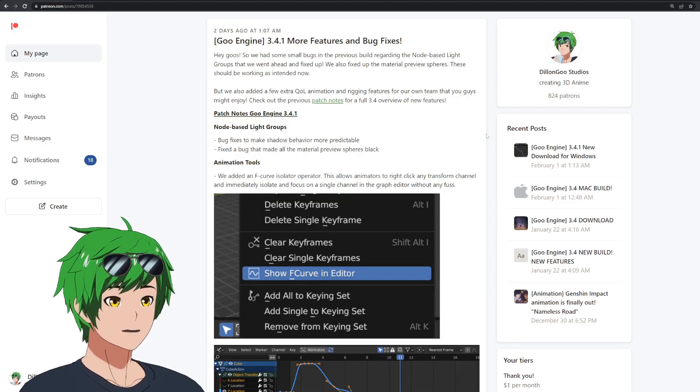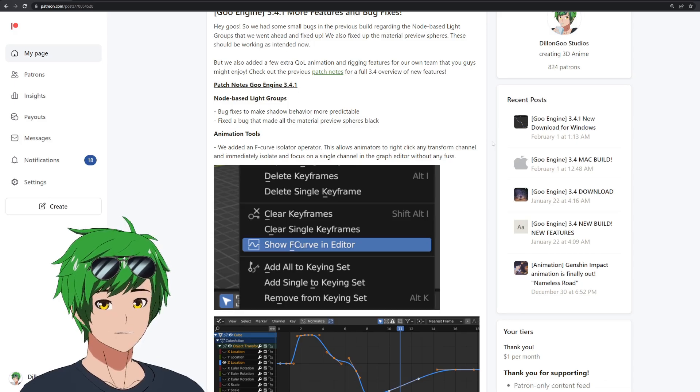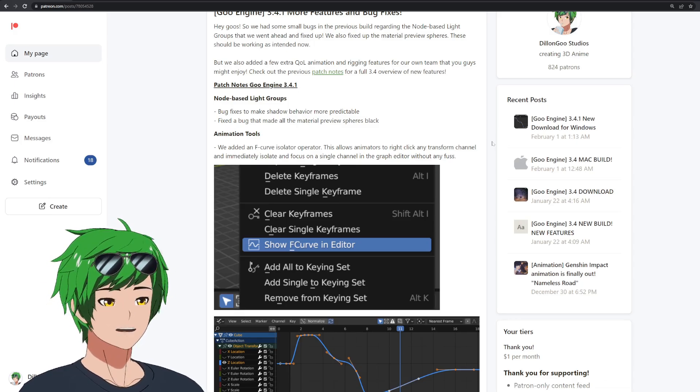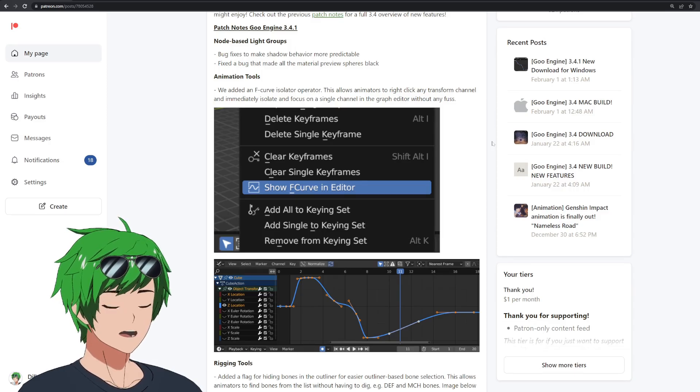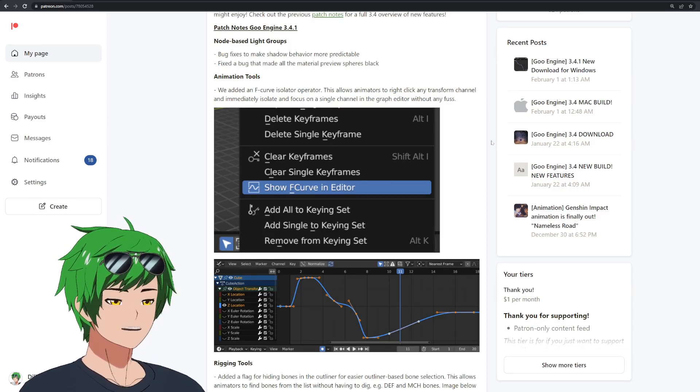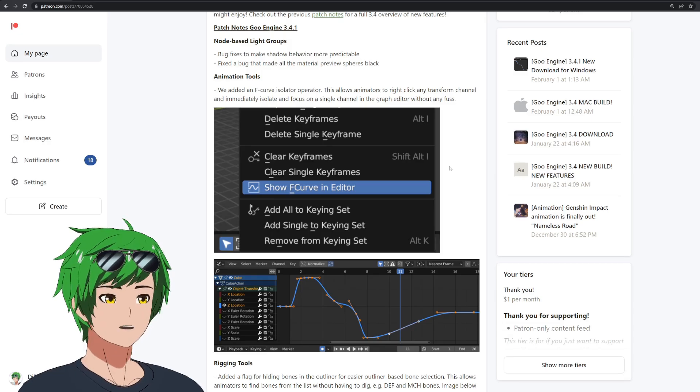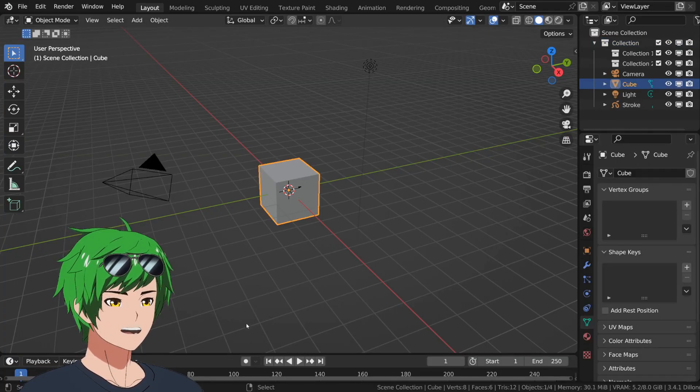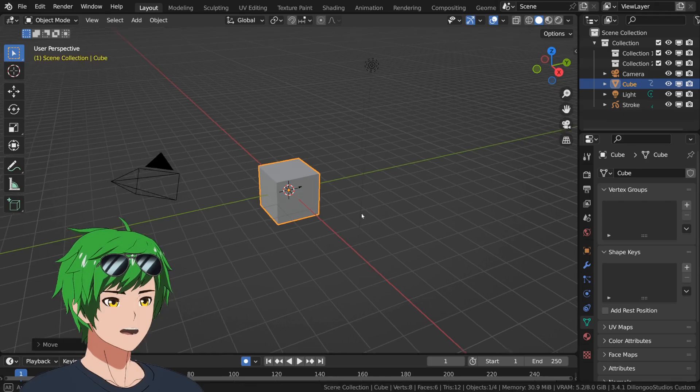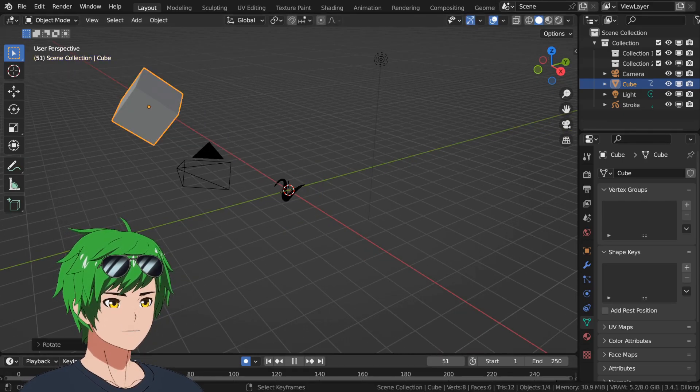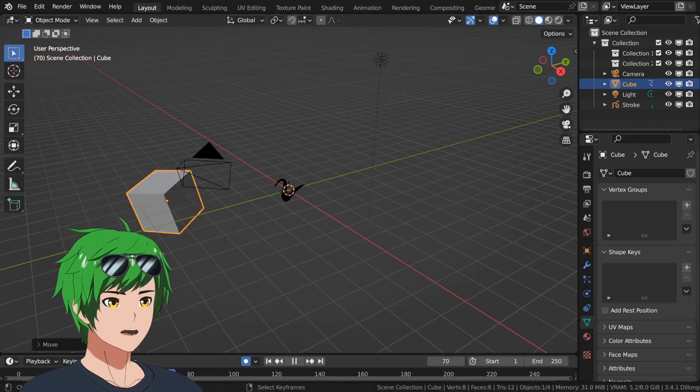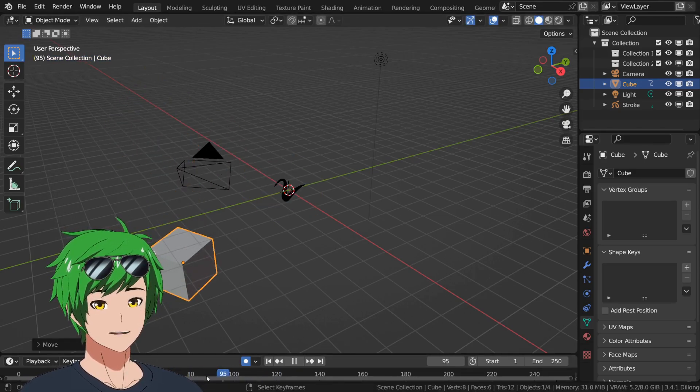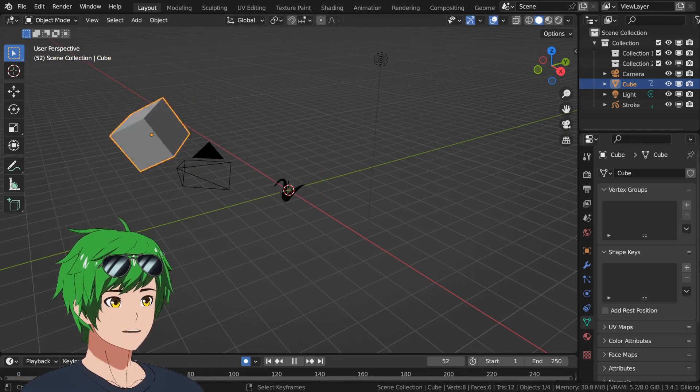Now we also have a couple other things that are really cool. Two more features I want to talk about. One is a new animation quality of life tool that I'm very excited to talk about, even though it seems simple. It is an F curve isolator. This is something that we've seen requested a lot, but we've recently started talking about it because of how it can help a lot of animators get used to the graph editor in Blender. Because technically, the graph editor in Blender...